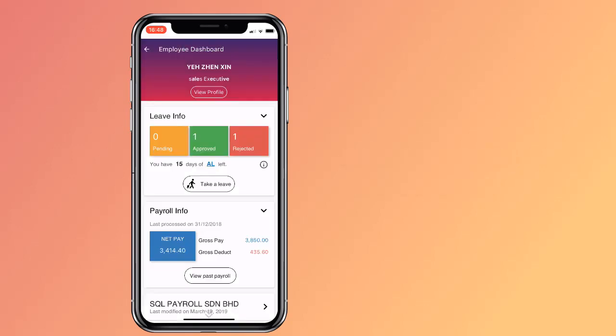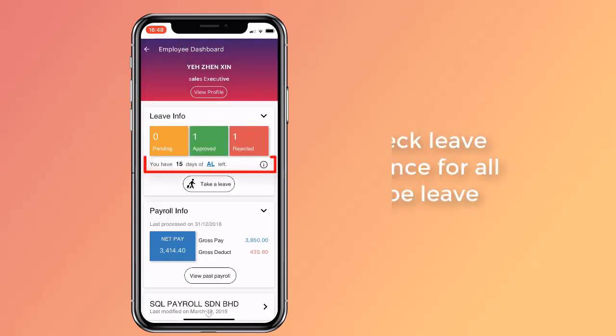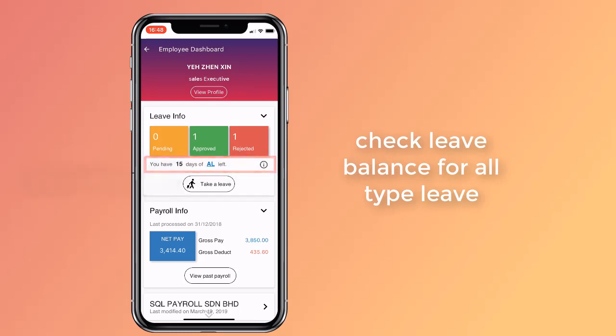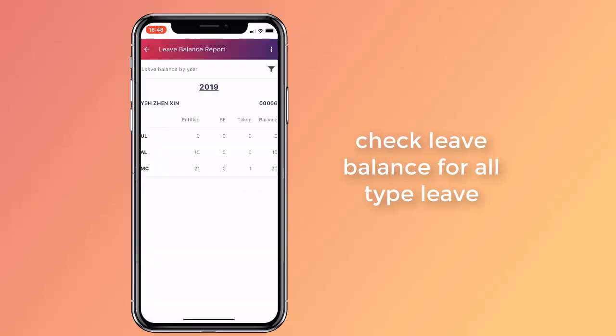You have no more pending leave applications now. Your leave balance report shows the number of leaves you have used and the remainder.